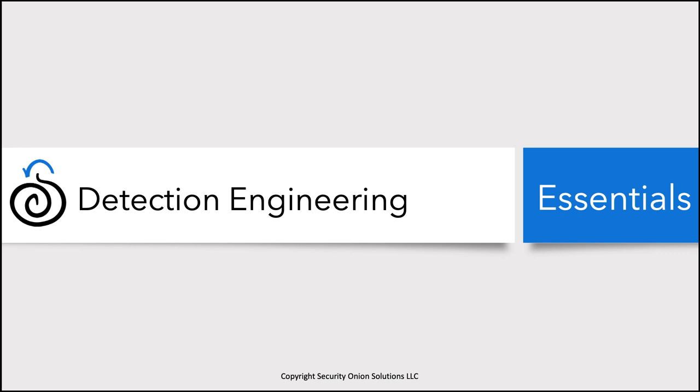Welcome back to Security Onion Essentials. In this session, we're going to look at our final workflow: detection engineering.